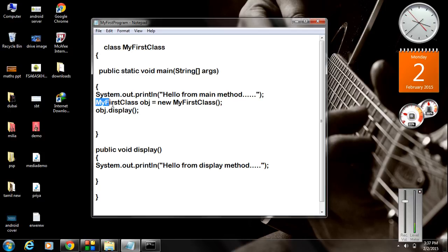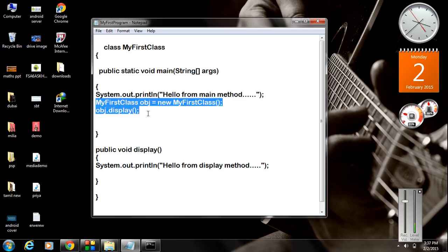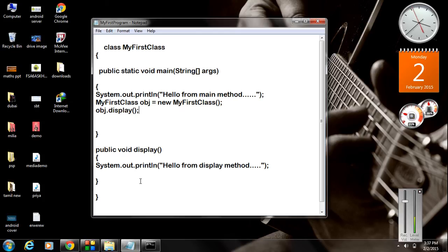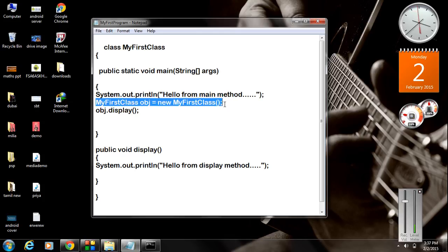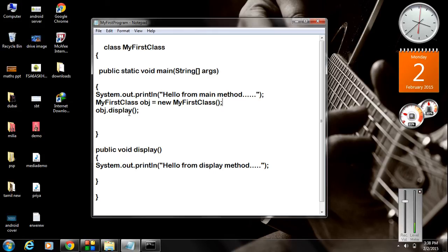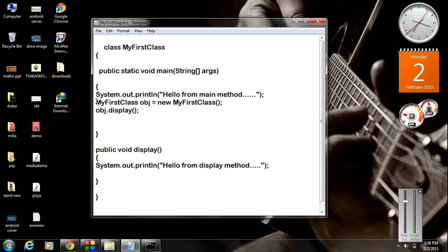This is the statement used to call the display method. First we create an object of this class, and by using that object we call the method.